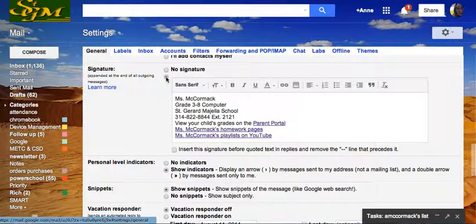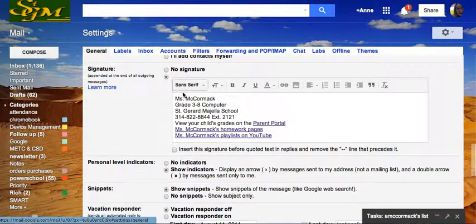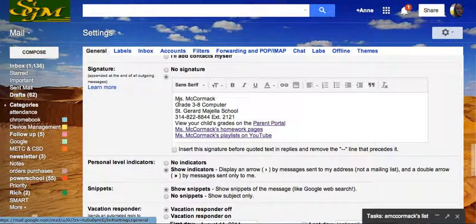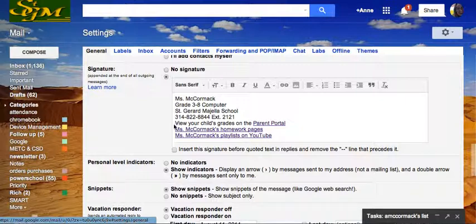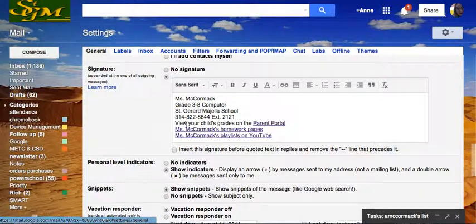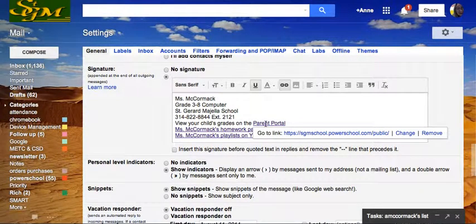For signature, I'm going to mark signature instead of no signature. I'll enter my name, my position, my school, and school phone number. And then I also added 'view your child's grades on the parent portal.'